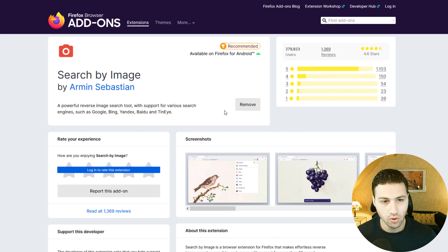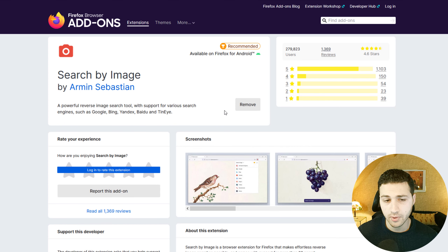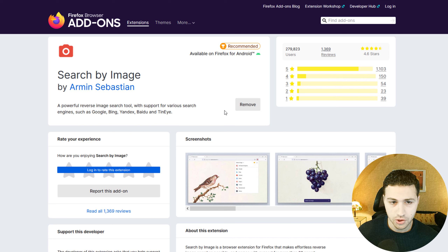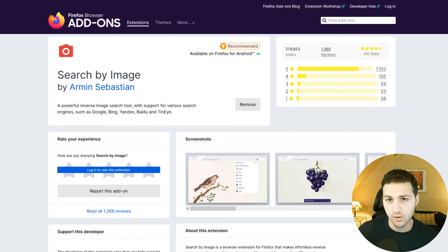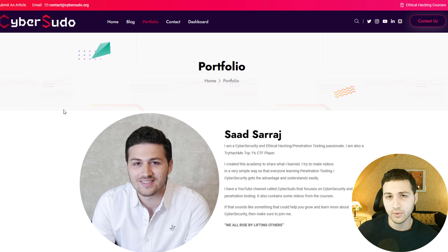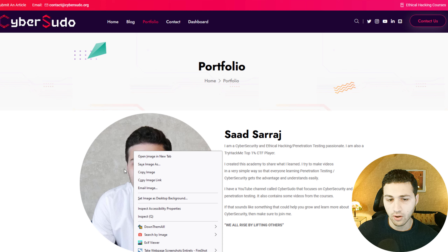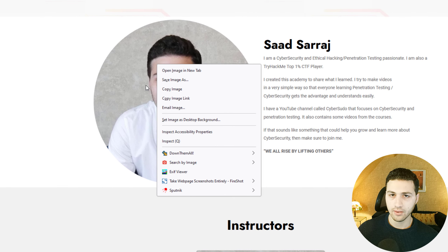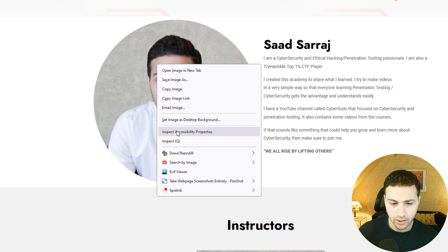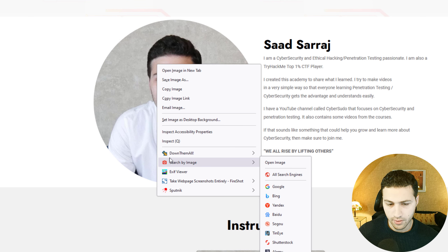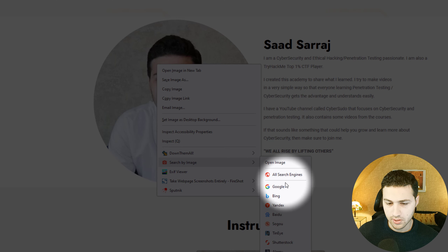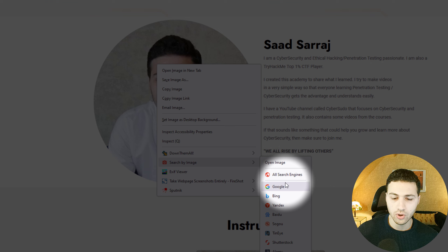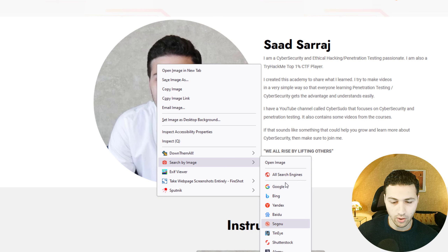The first browser extension I would like to show you is called Search by Image, and it is a reverse image search browser extension. Once you install it on your Chrome or Firefox browser, you can right-click on any image you find online. Instead of downloading it or copying the URL and going to Google Images, Bing, or Yandex, you can hover over the extension and search across all of those engines.